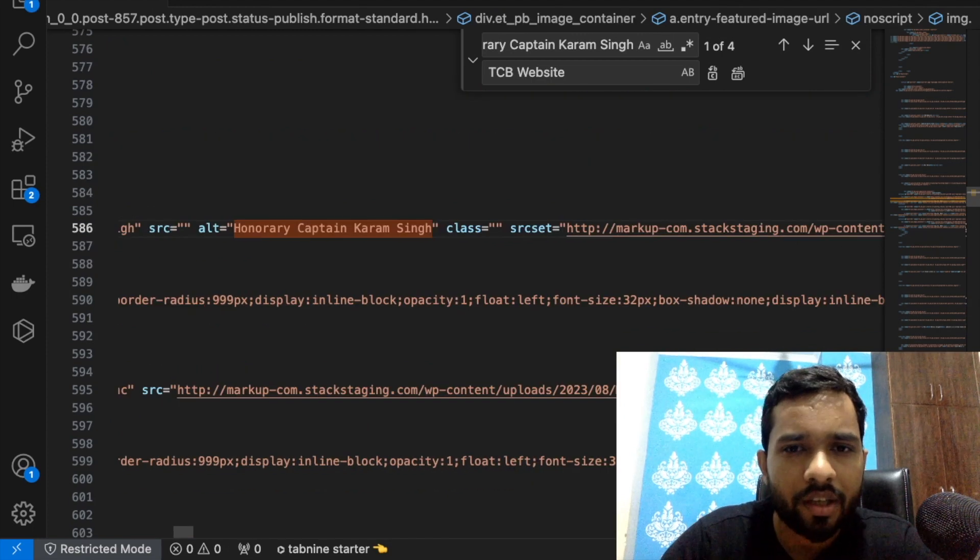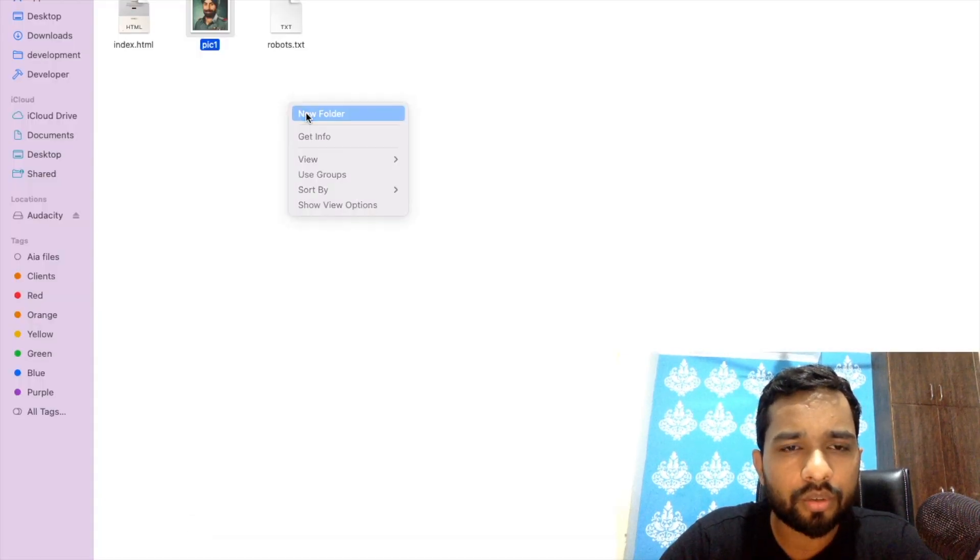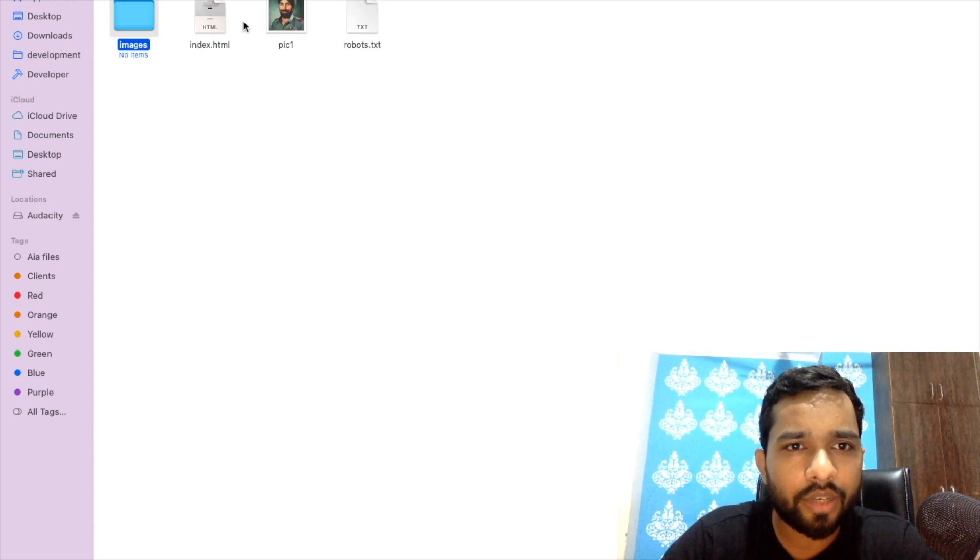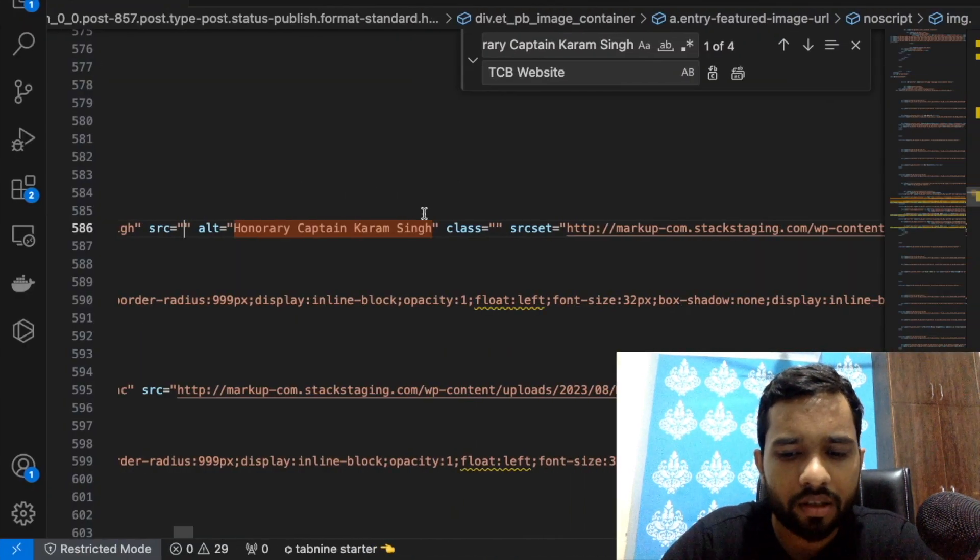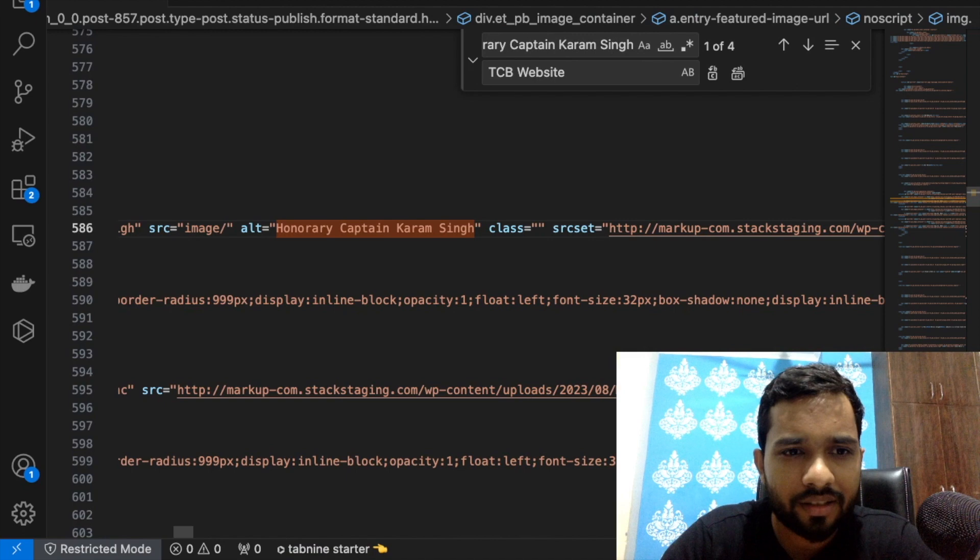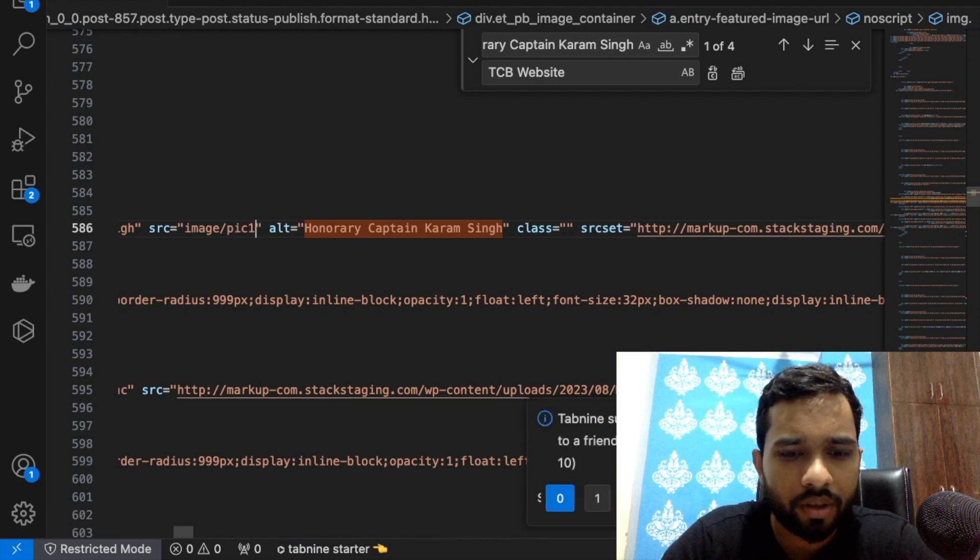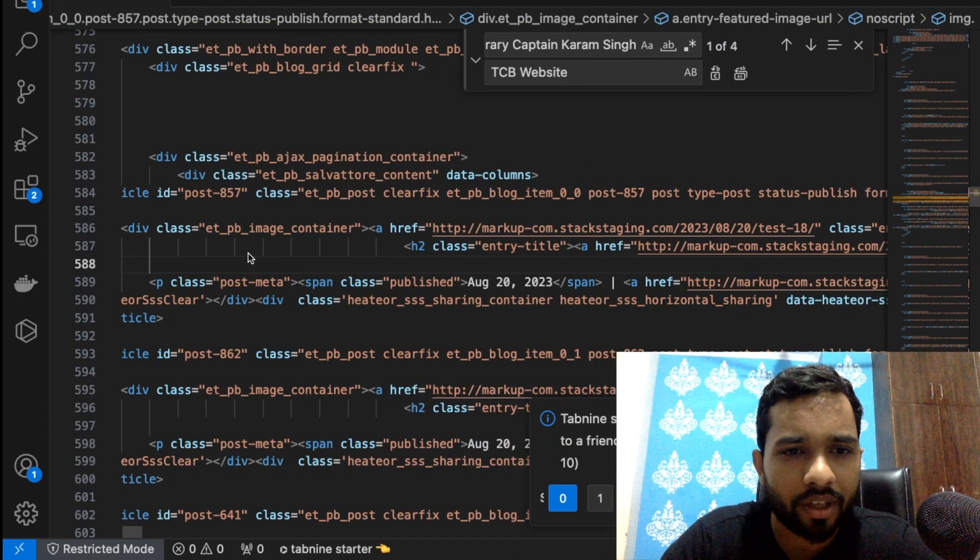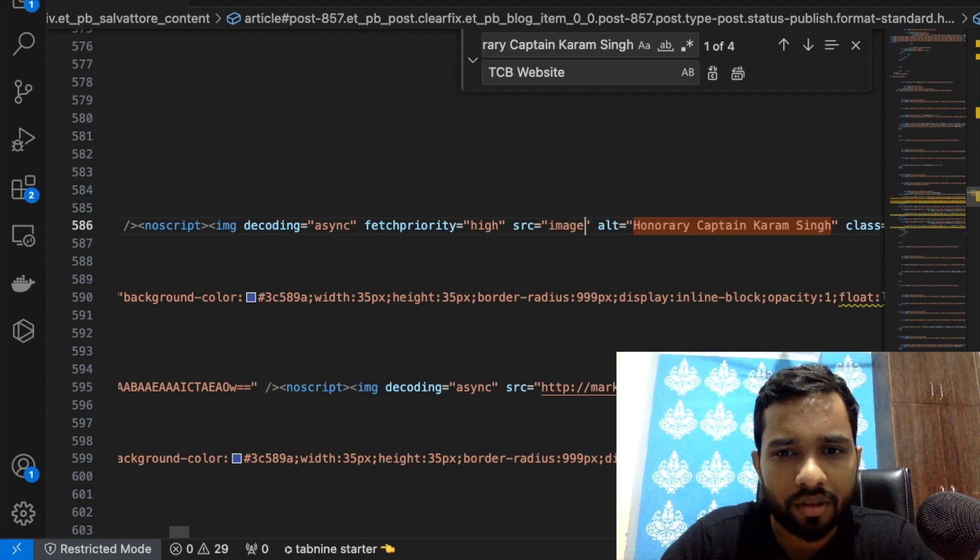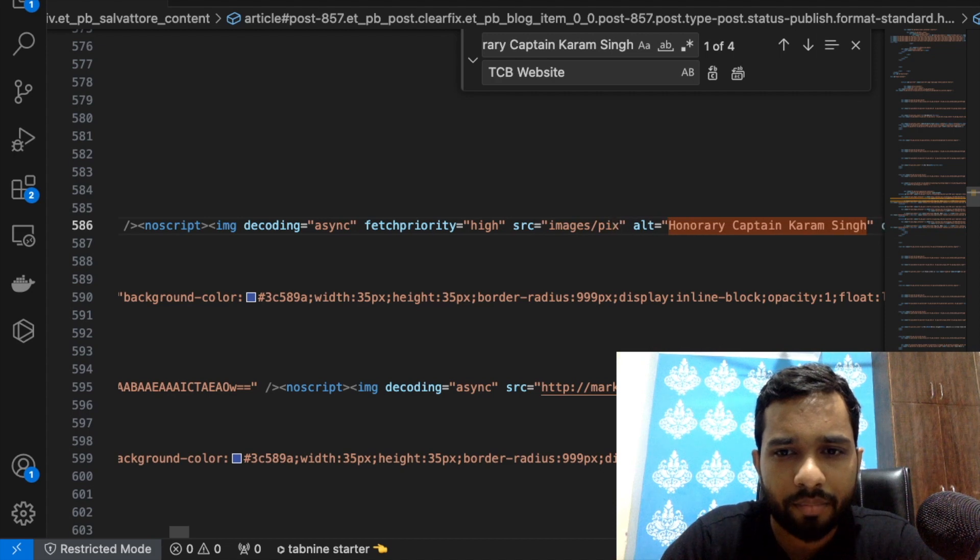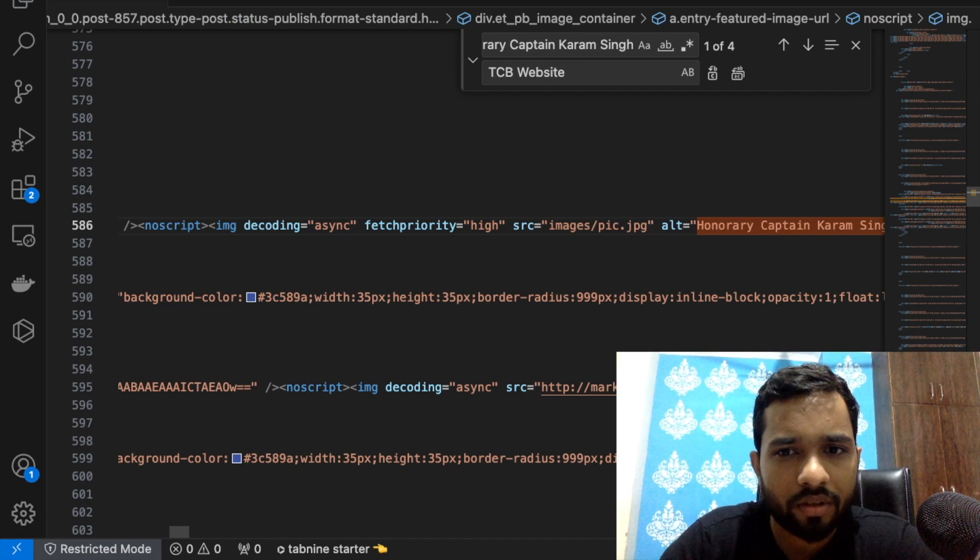As you can see here, we have the image. You can make a folder also, like images, and you can put that image in this folder. When you have multiple pictures, it's like images slash pic1.jpg like this. So that folder name is images - just type here images slash and pic.jpg. Save it.